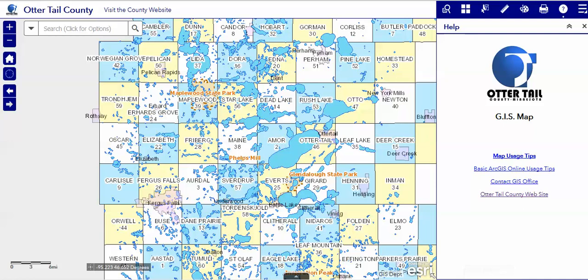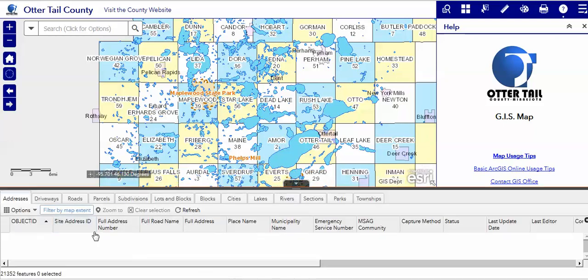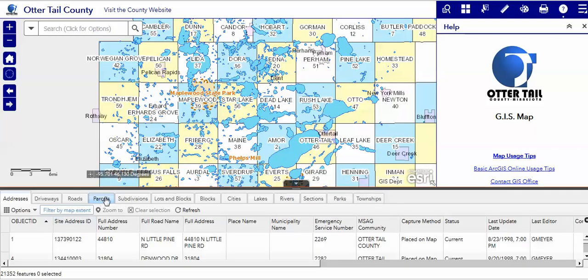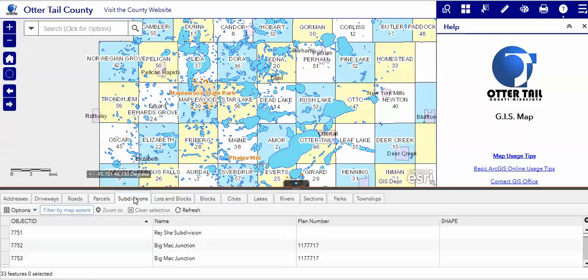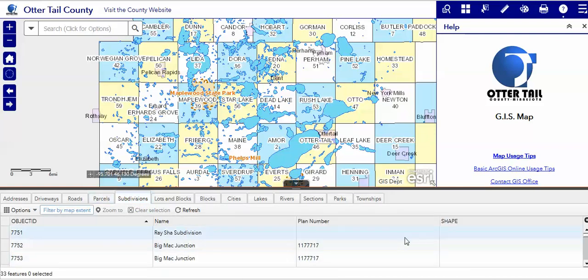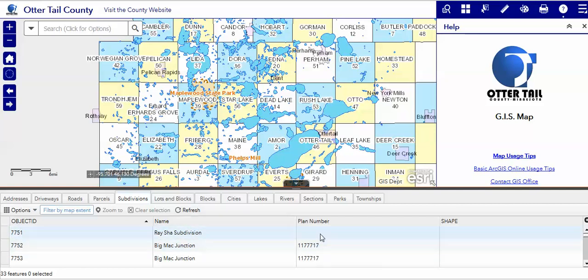Down at the bottom is where our attributes live, and there are attributes for each and every layer that Otter Tail County has. For those who like to do filtering and selecting in a more visual way, this is a good place to go.